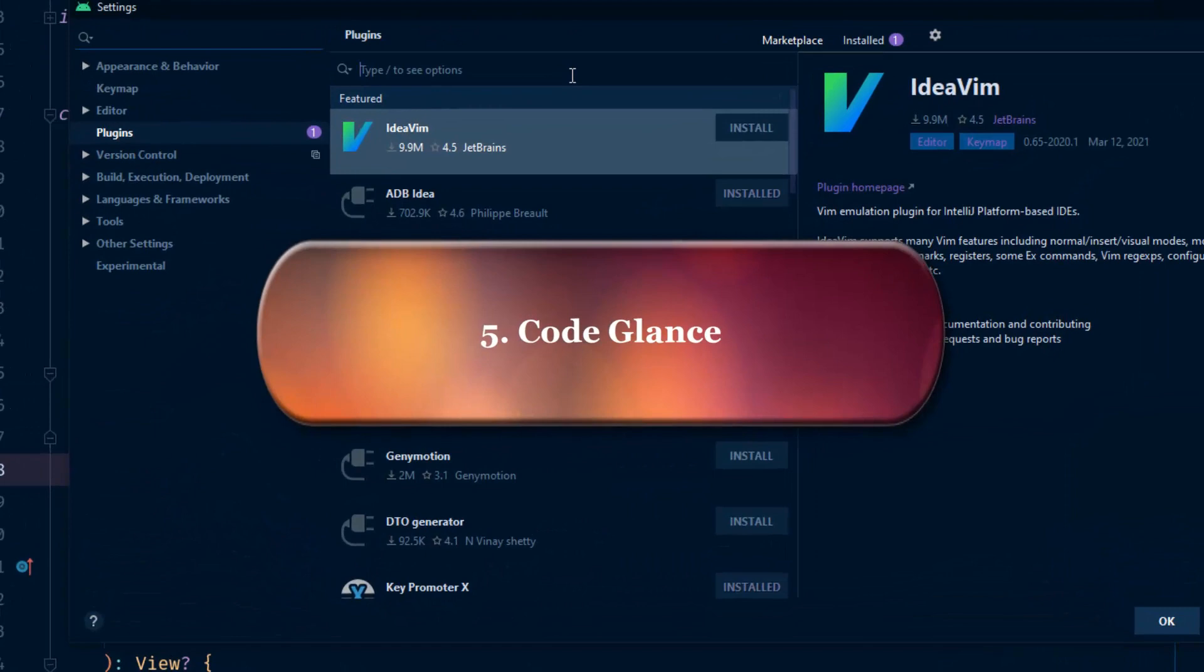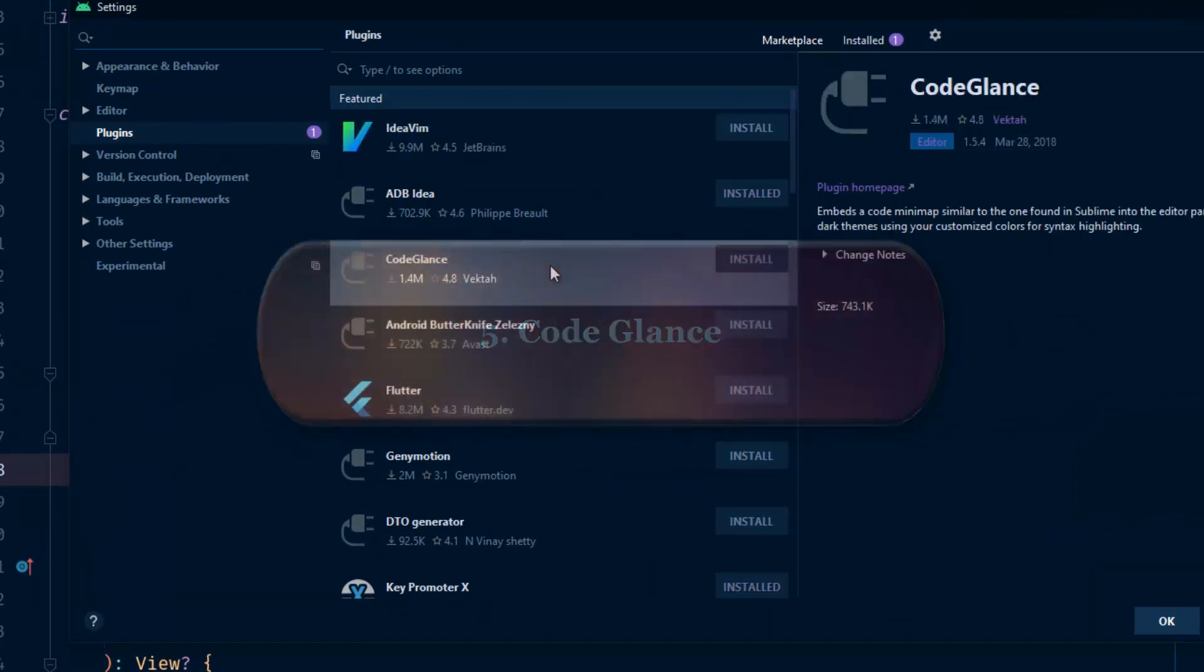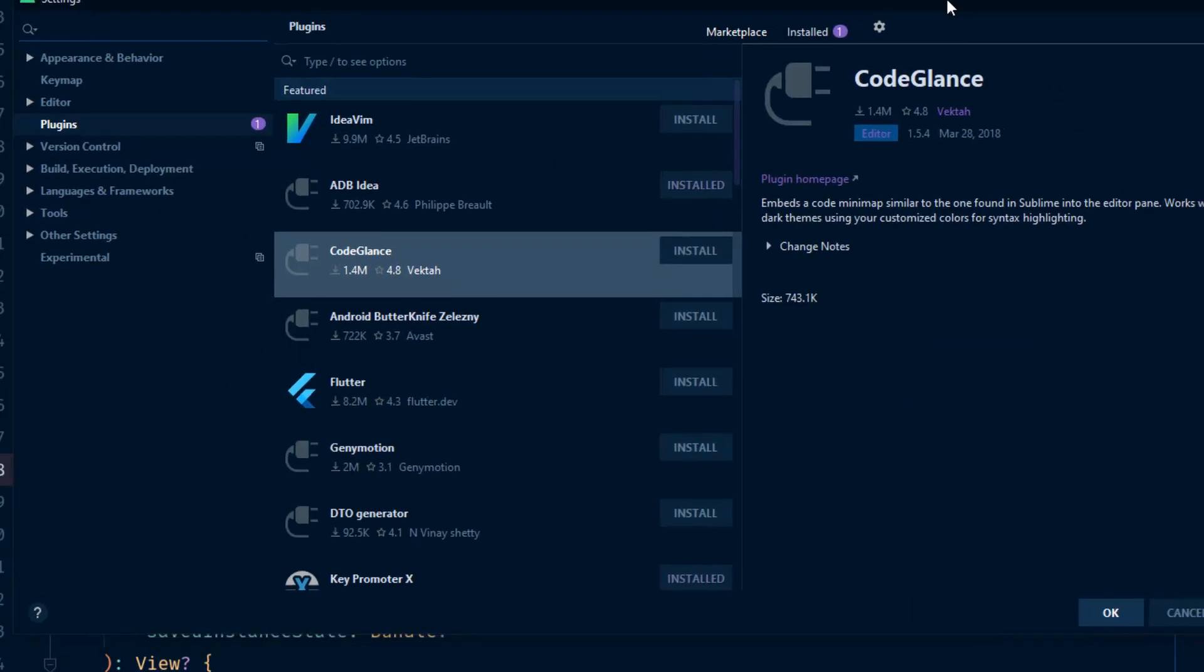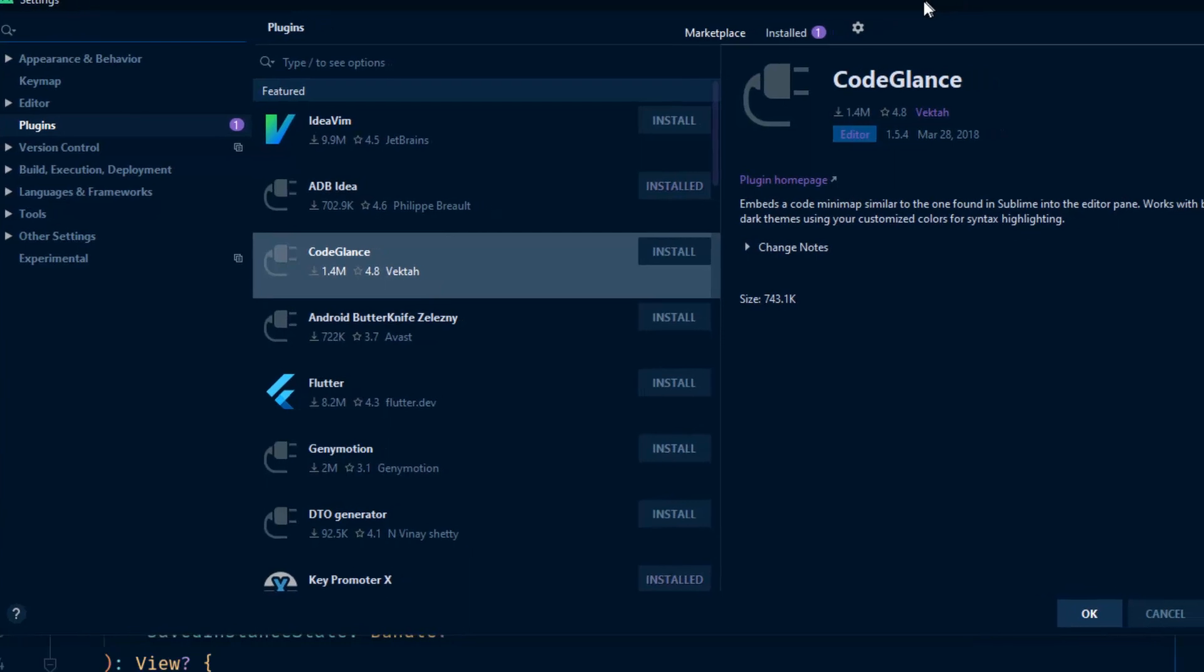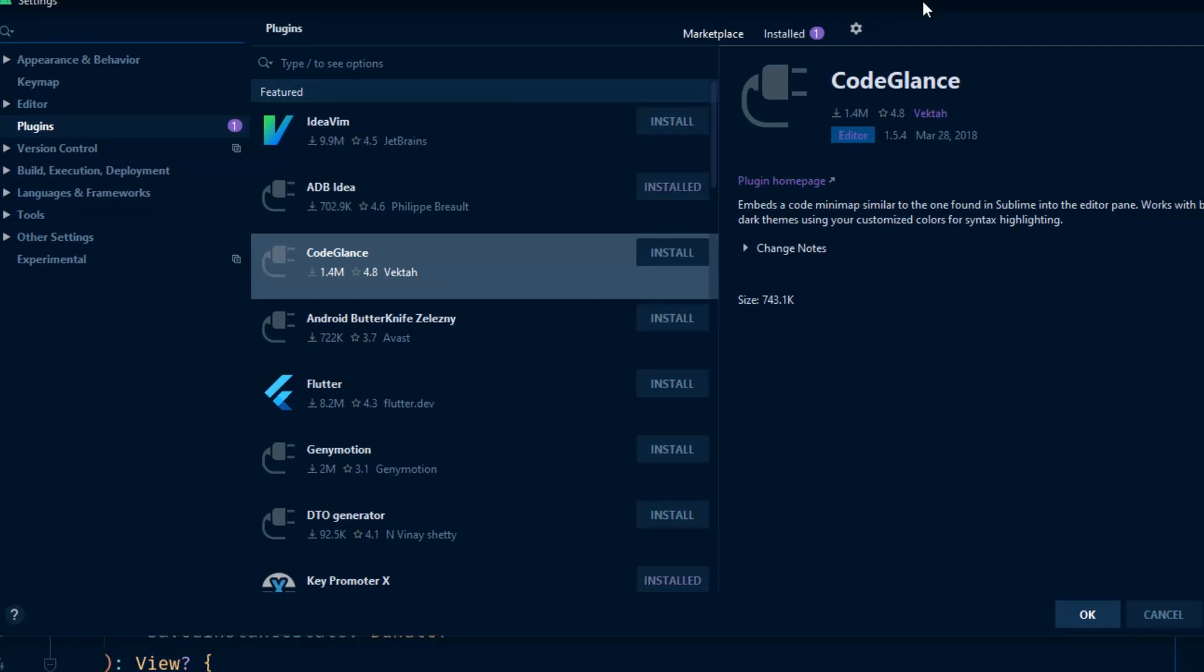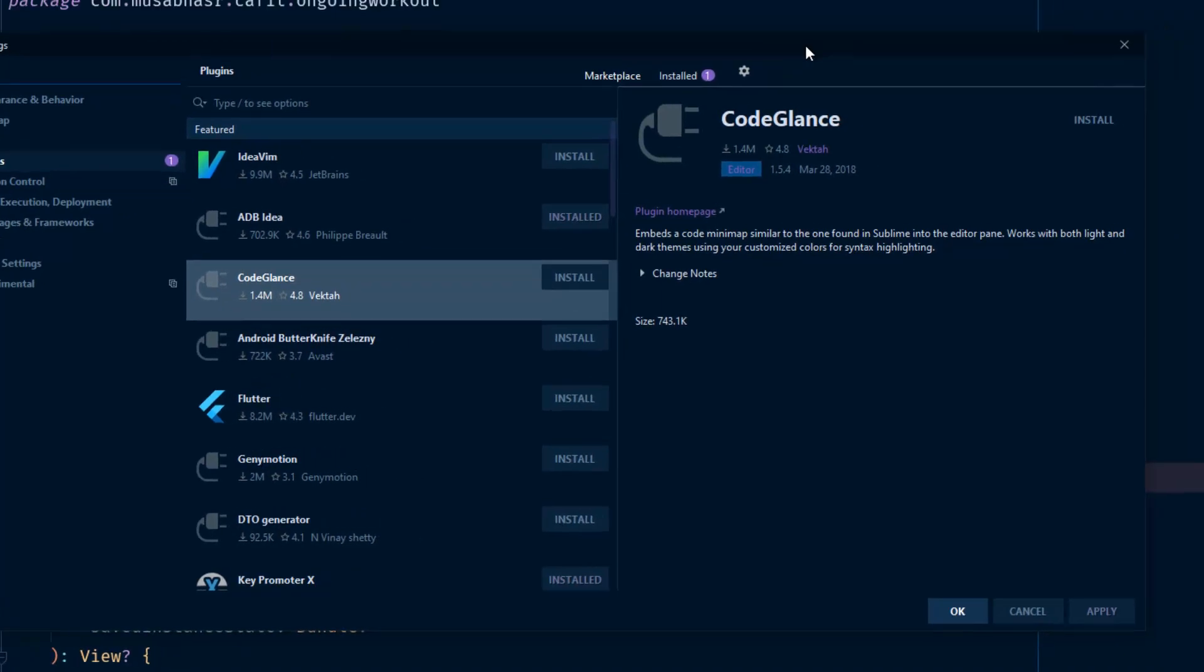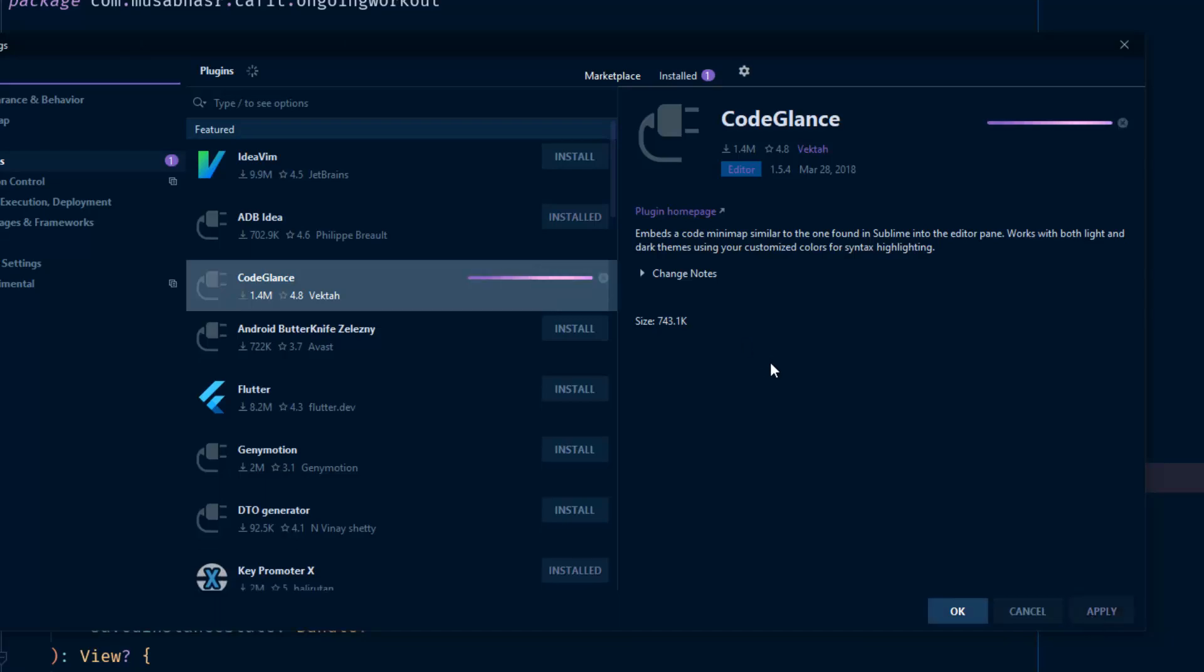Number five: Code Glance. If you are familiar with using VS Code or Sublime Text Editor, Code Glance will show you a small window at the top right corner where you can navigate quickly to specific parts in your code. After installing it, you need to restart the IDE.